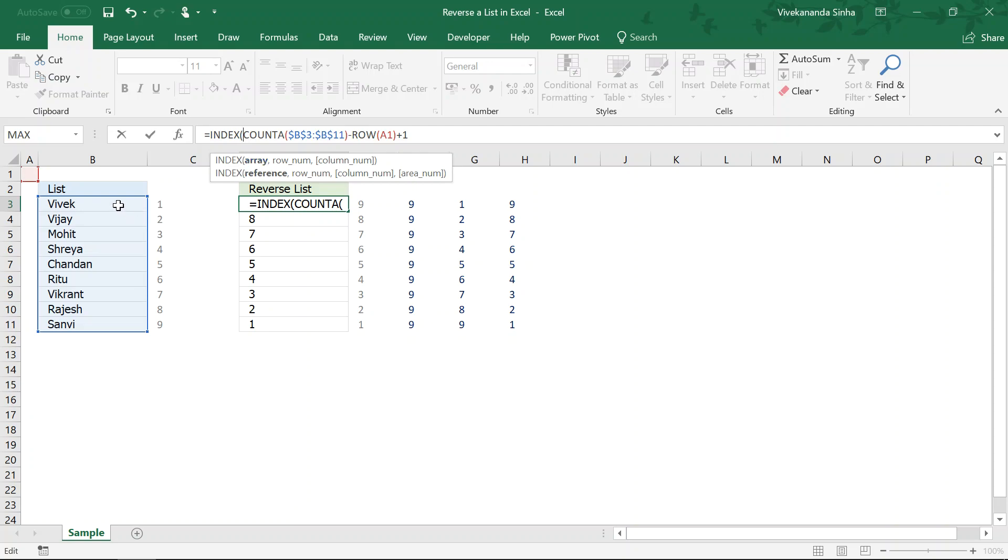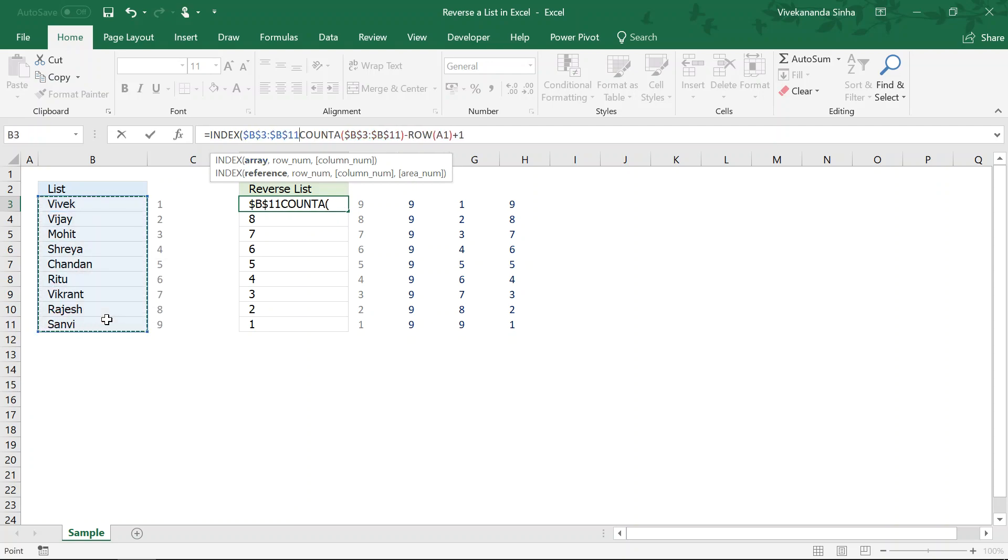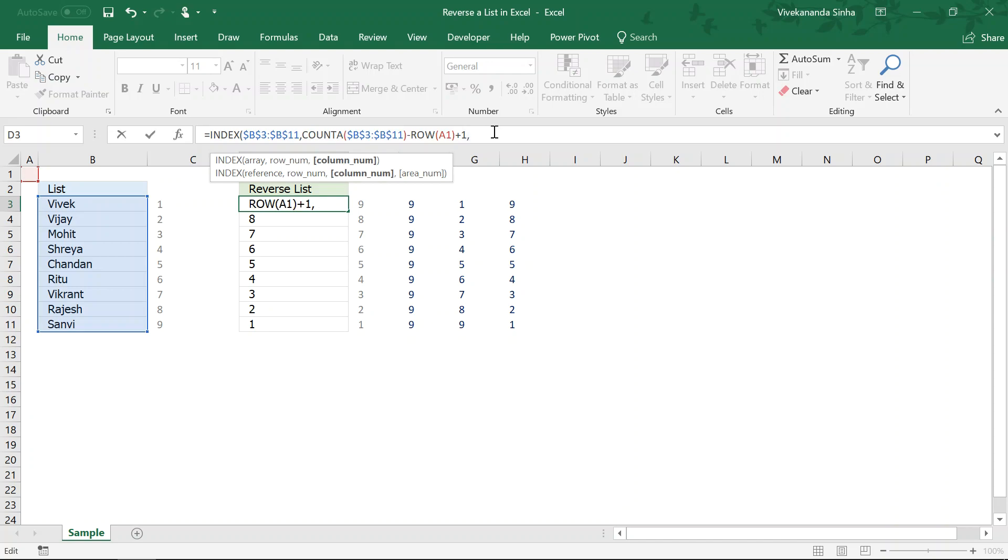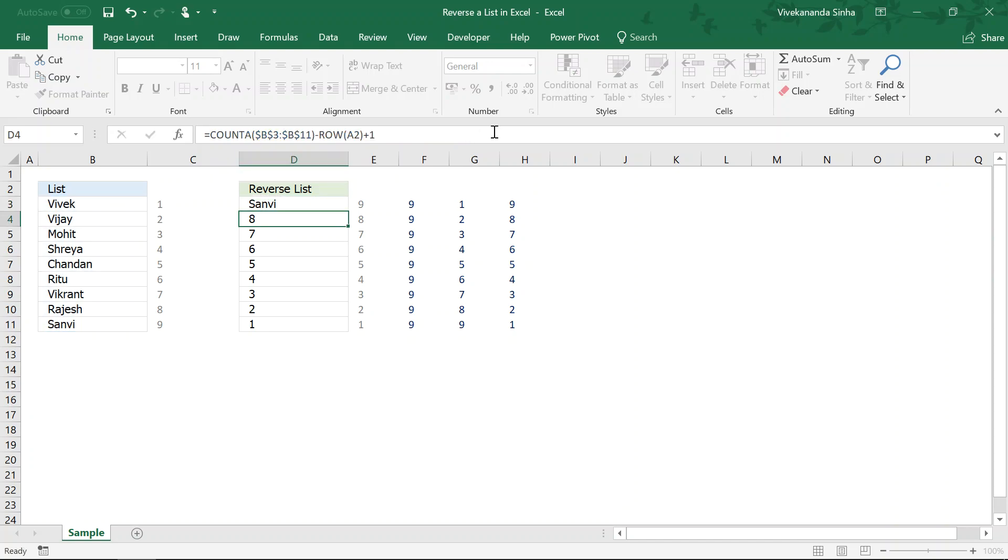Array is the original data. This is my array. I will just fix the data and the row number. This is the row number that I have calculated right now. Column number because there is only one column. So, I will write one bracket close done.